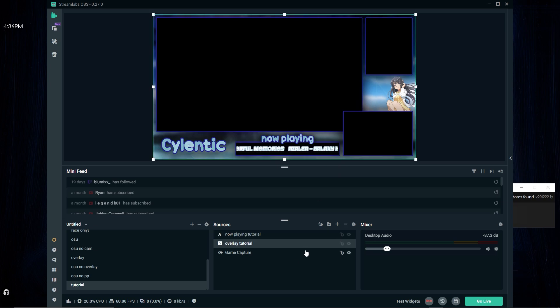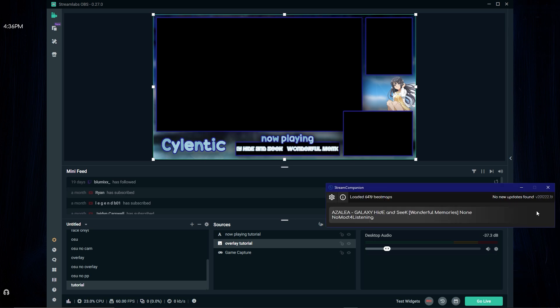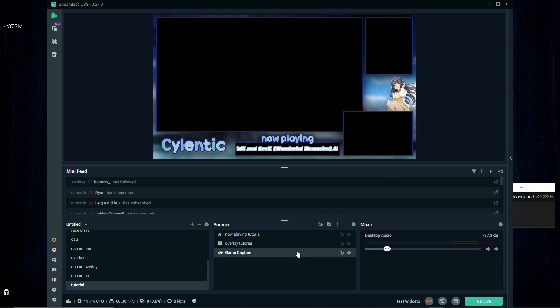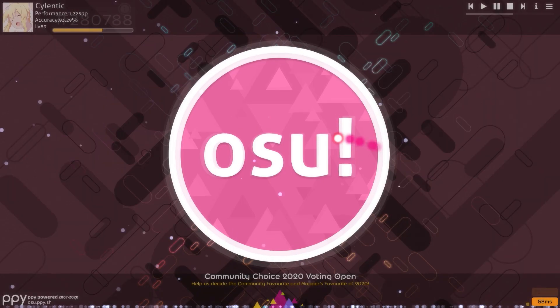So like that, we have this scrolling from here to here and it's gonna loop around after it's done every time. Now we basically have the game capture set up.